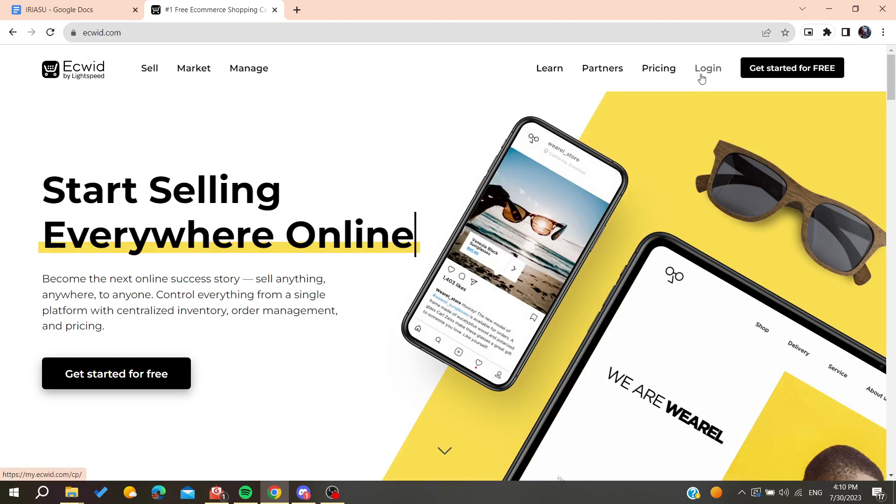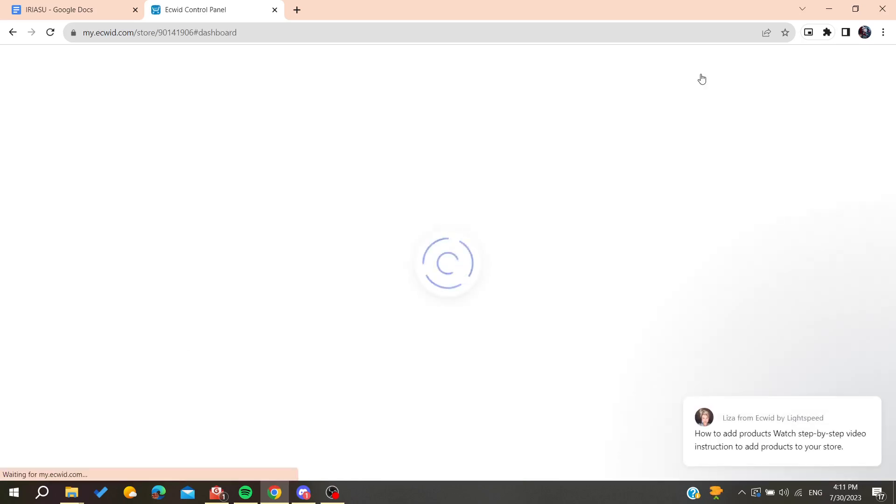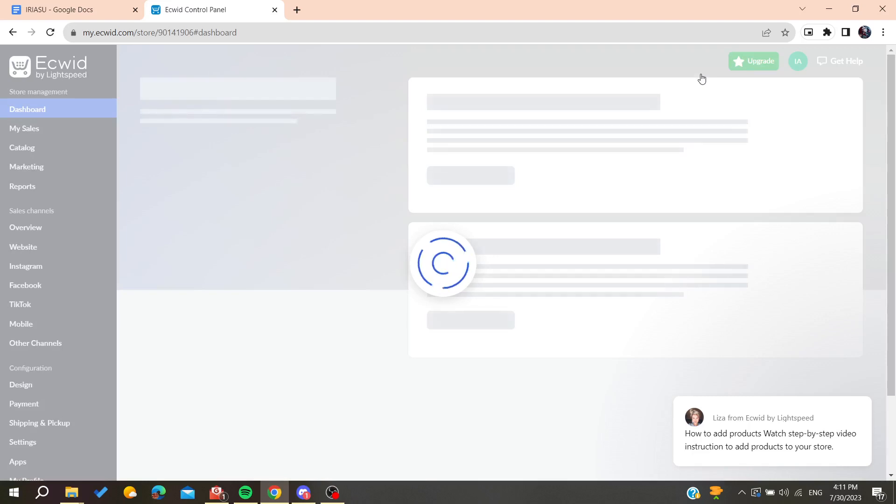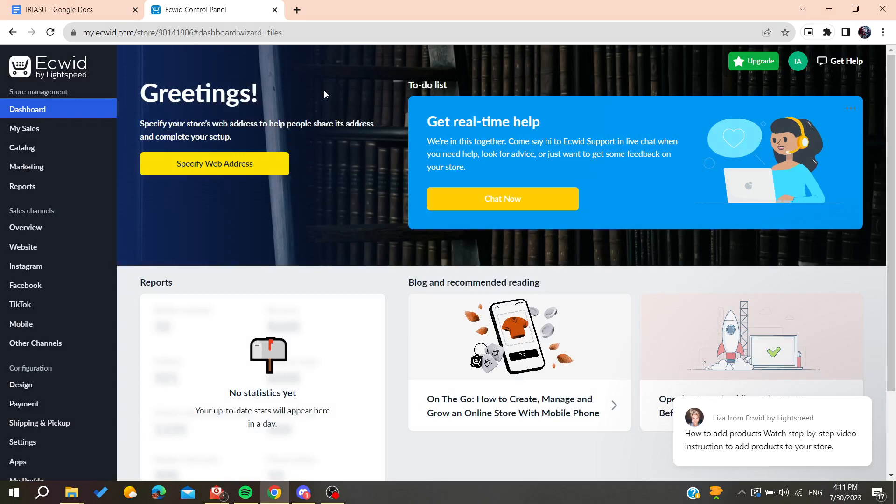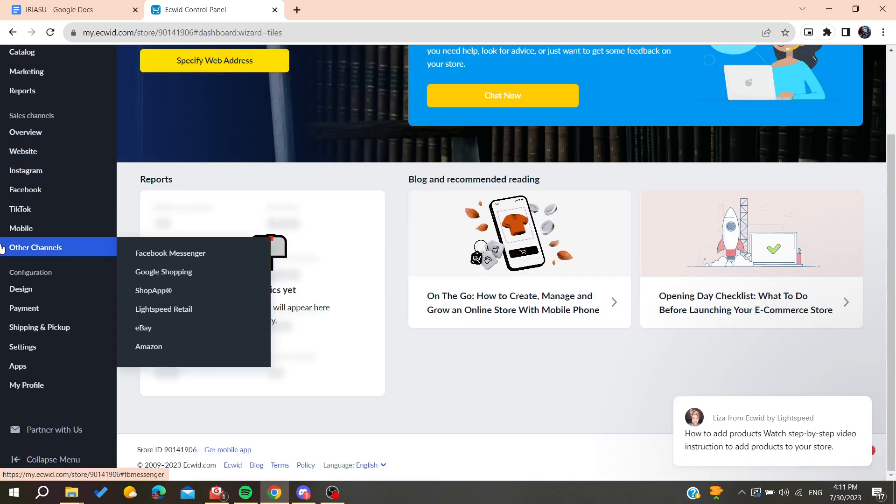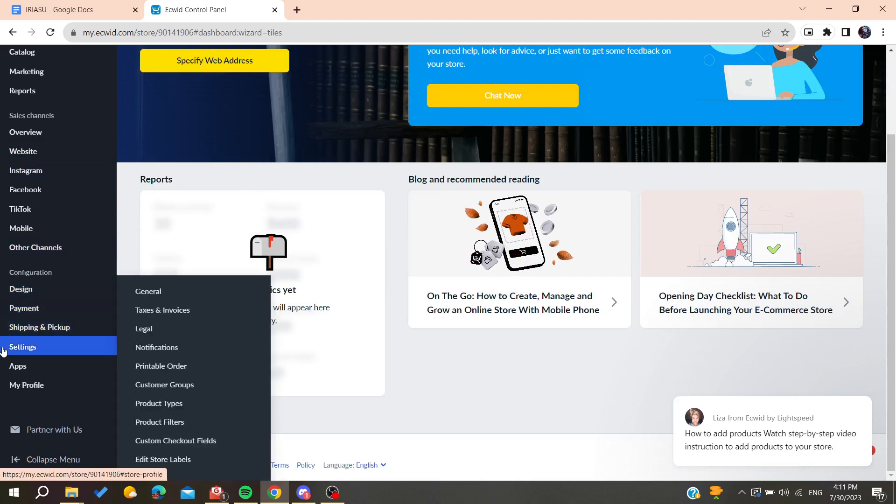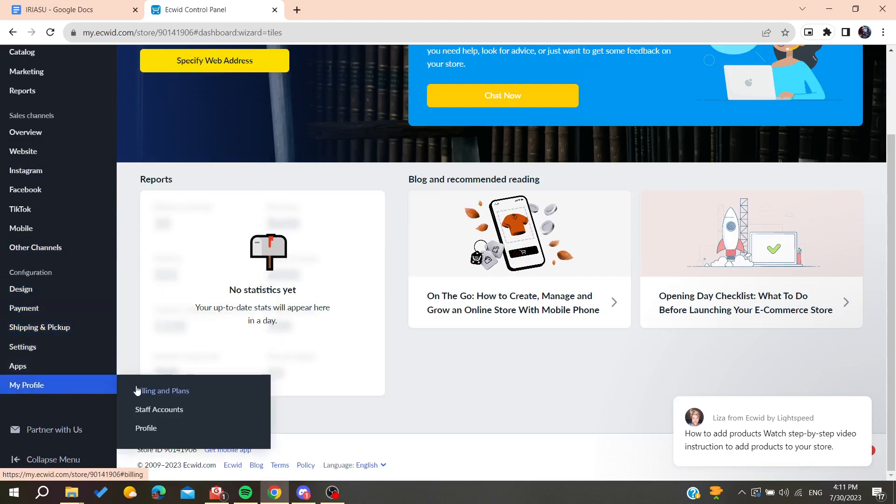After logging into Ecwid, it will take you directly to your Ecwid control panel. To change your subscription on Ecwid, you'll need to go to your profile, payment statements, or just your profile plans. You'll need to go to your profile and then to billing and plans.